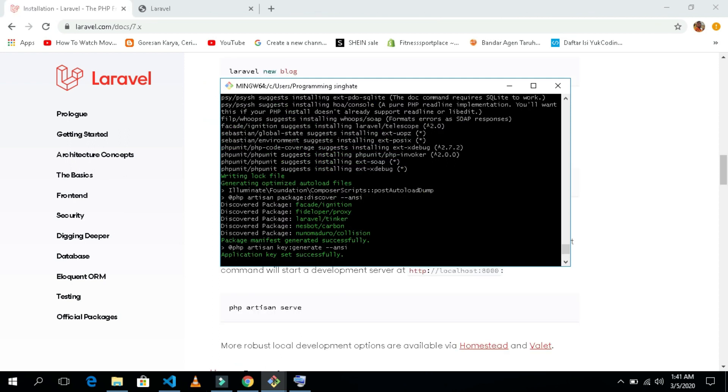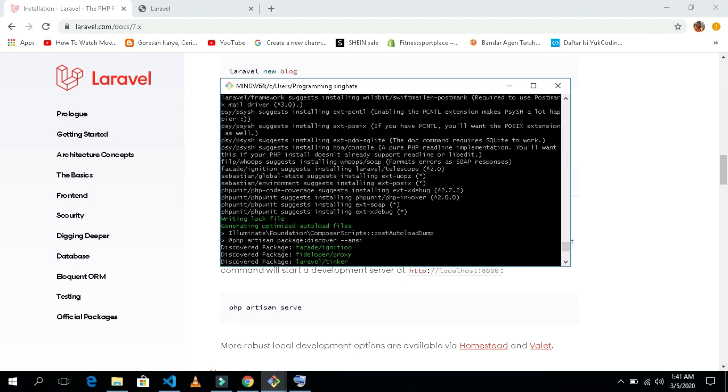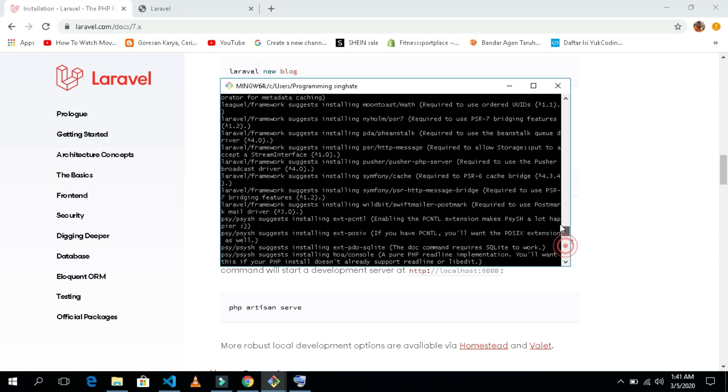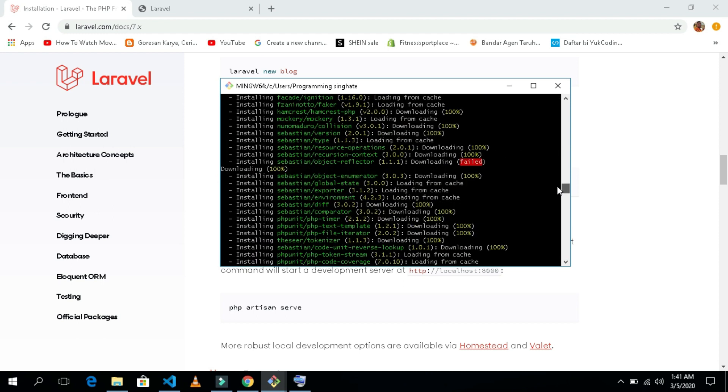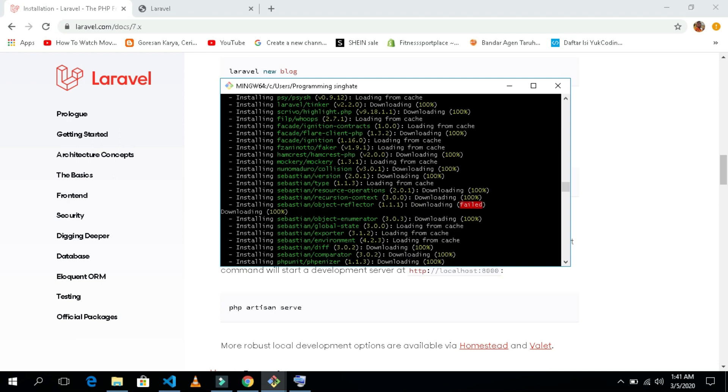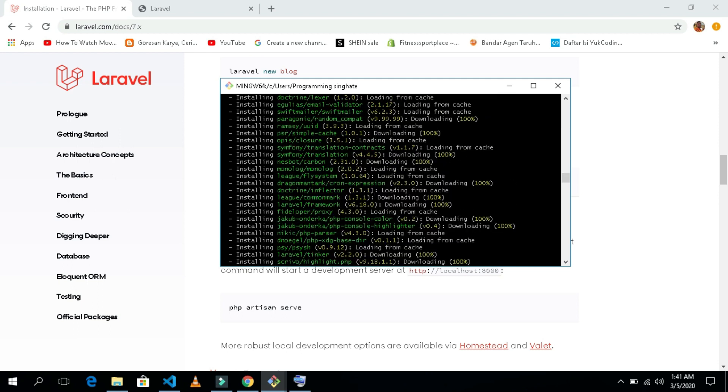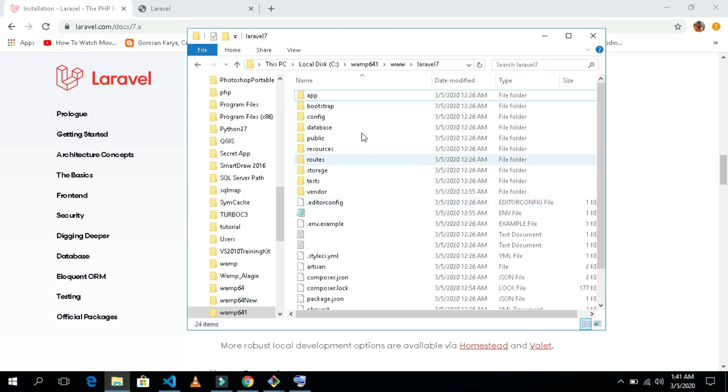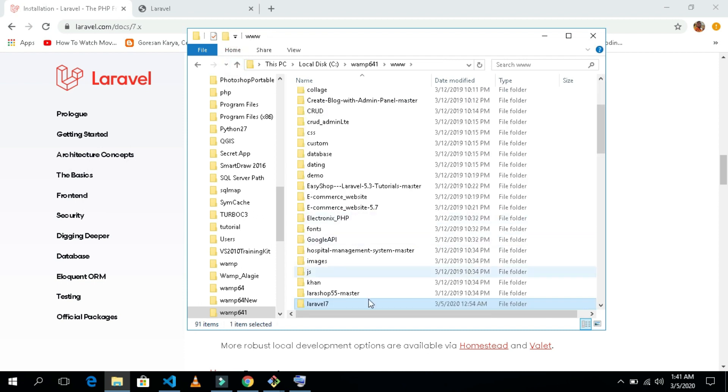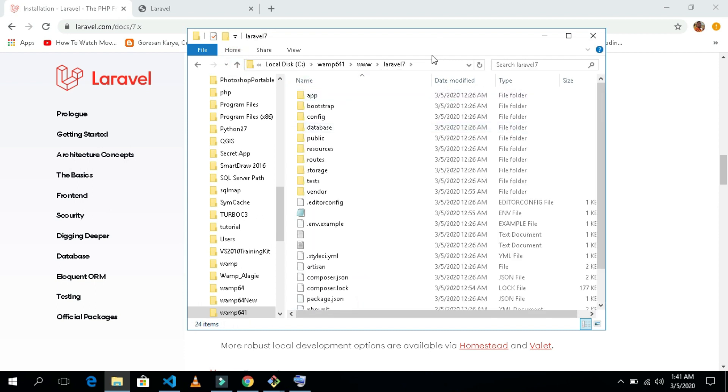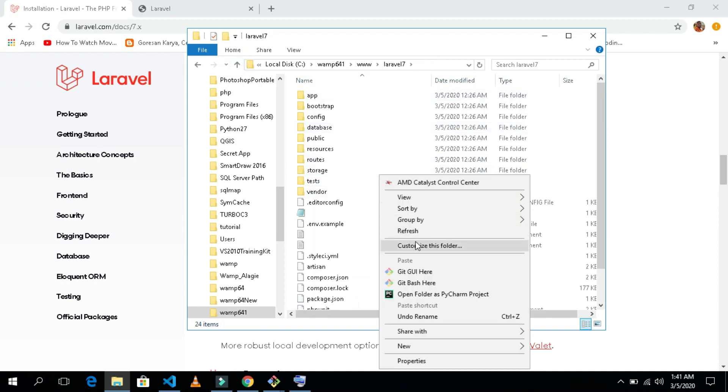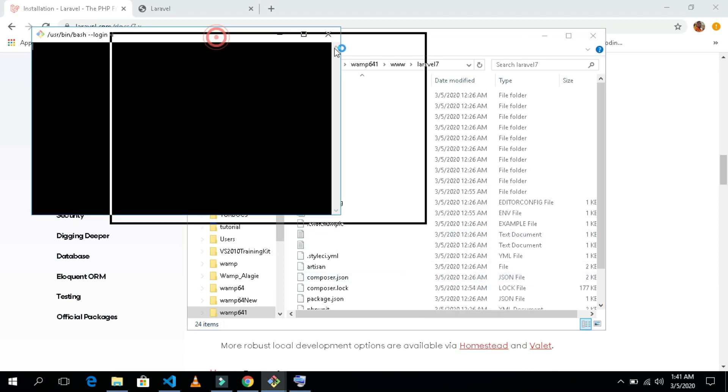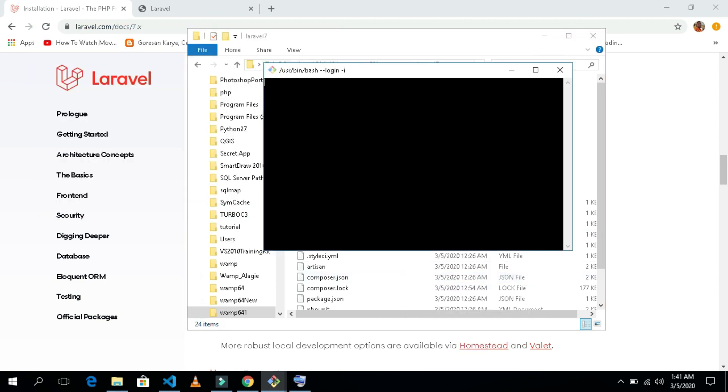Now our application is already successfully created. You see we have all our packages inside our project here. Now what I will do is go back to the folder. Here is the folder, Laravel 7. Inside the folder I will try to run the application so that we can see whether we installed the application successfully or not.